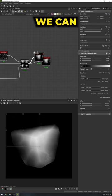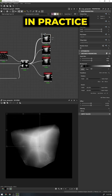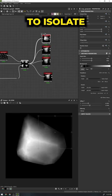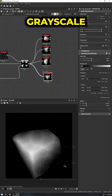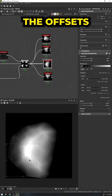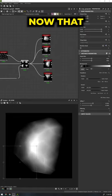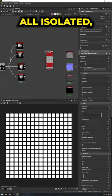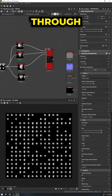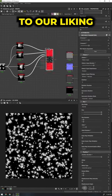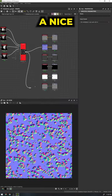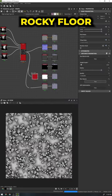As an added bonus, let's see how we can utilize these in practice. I'm going to isolate each rock by utilizing a crop grayscale node, moving the offsets for every rock. Now that they are all isolated, we can run them through a tile sampler, adjusting the parameters to our liking and creating a nice rocky floor.